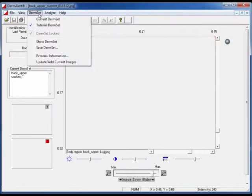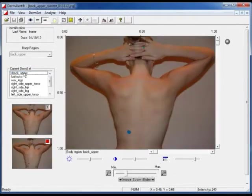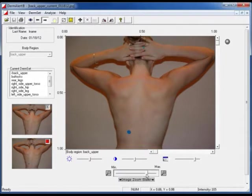Click on DermSet and choose a current set of images, which are then displayed as a number of names of different body parts that have been imaged. Select the area of interest, and the images are displayed on the home screen.